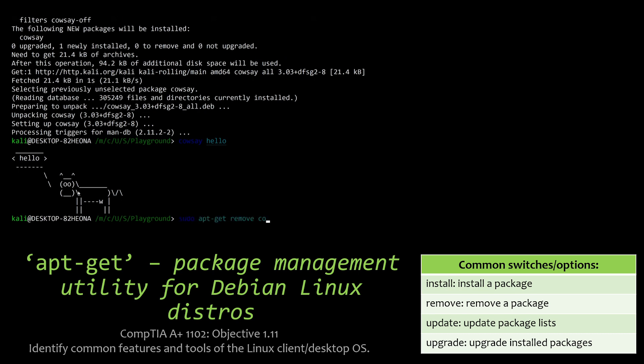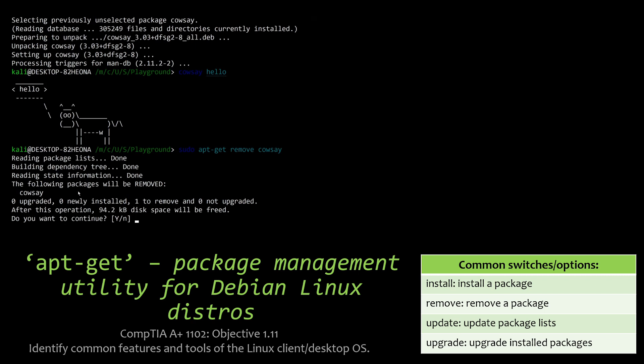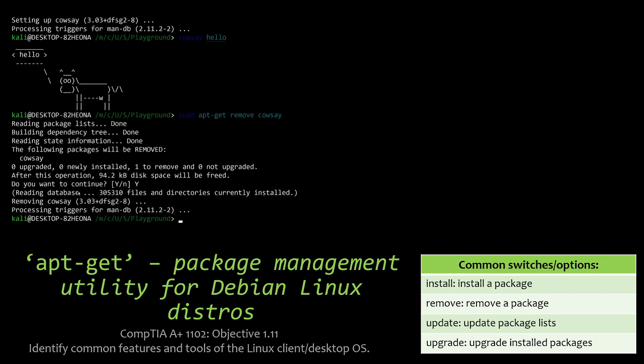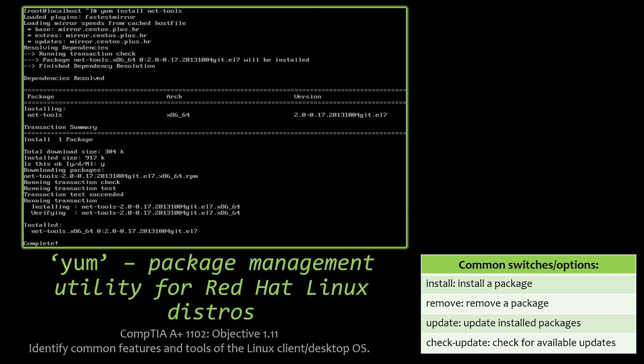So let's go ahead and remove that Cowsay. Verify that, yes, we want to remove it. And let's go ahead and make sure it actually is removed by trying to invoke it. And we'll see command not found. So very cool. We can do a lot of stuff.